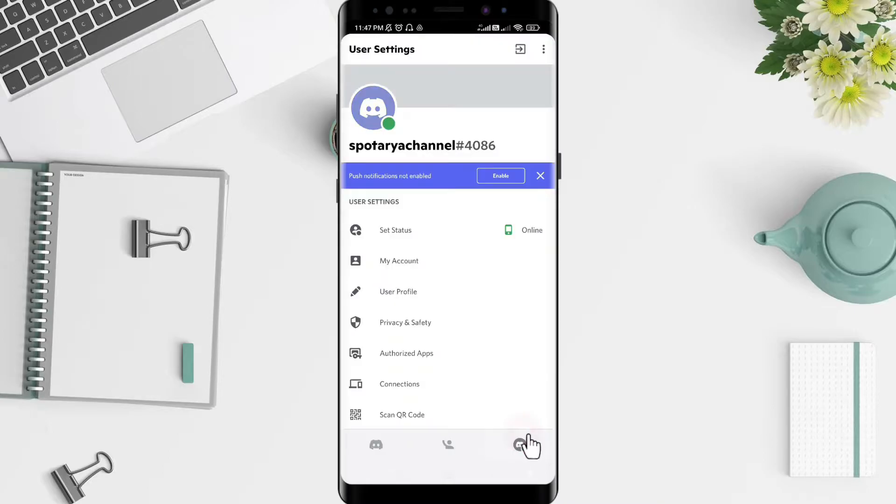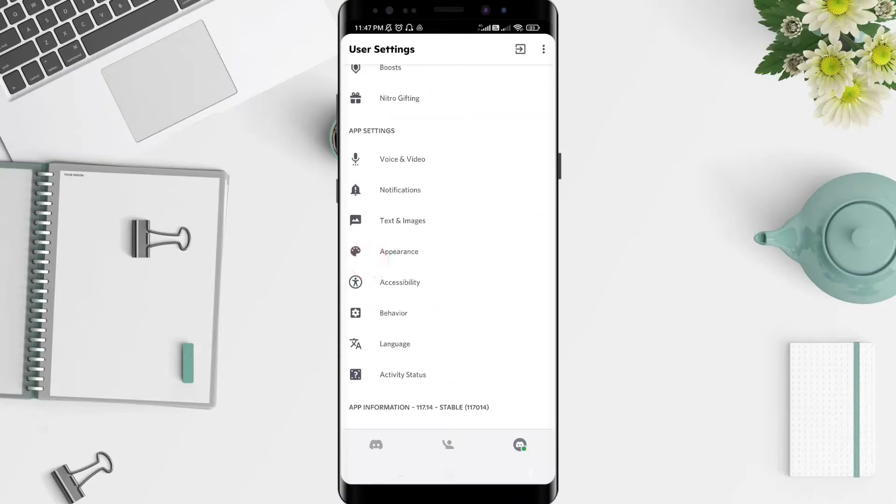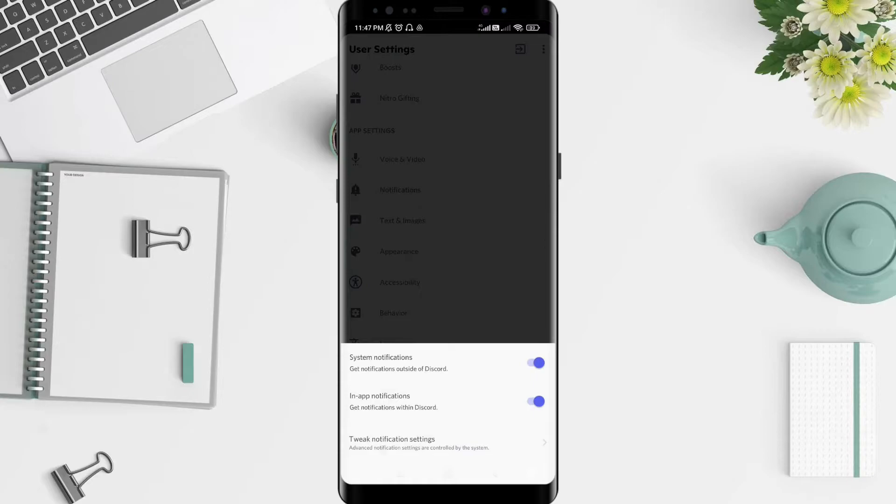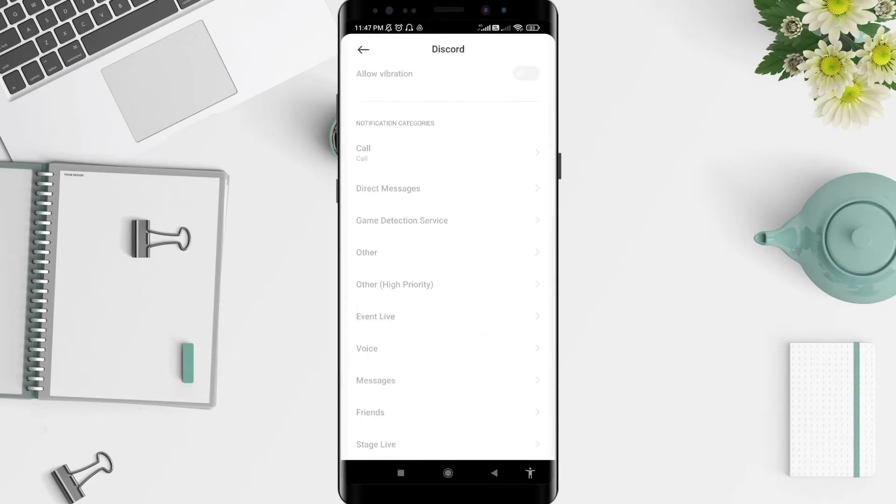Slide away until you find notifications. To activate notifications, tap the tweak notification settings, the third option. You can see there are many notifications that you want to show.